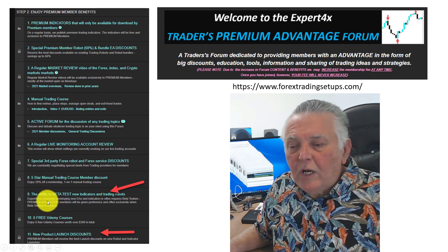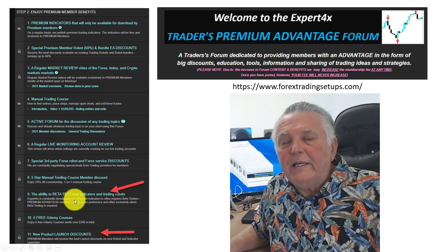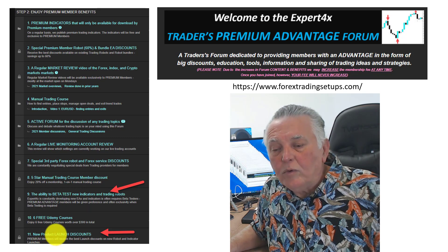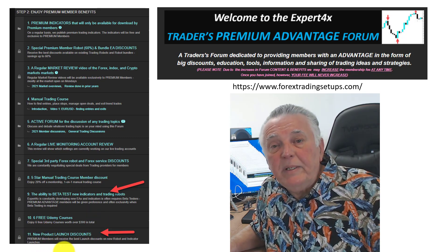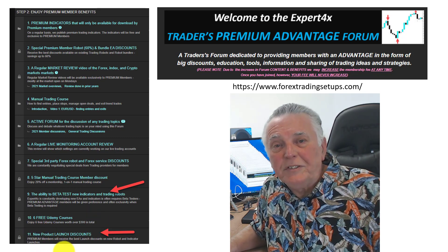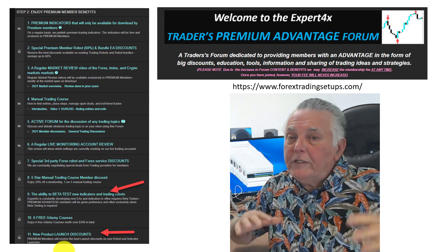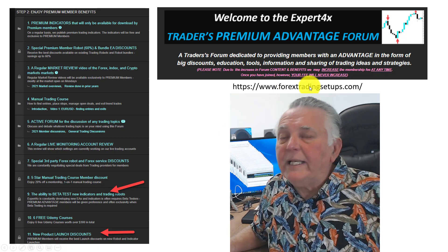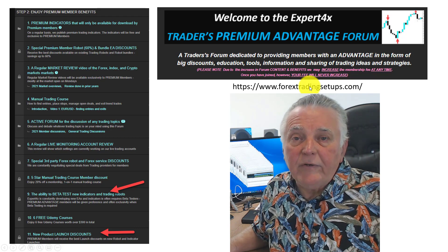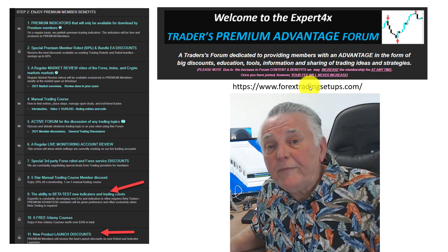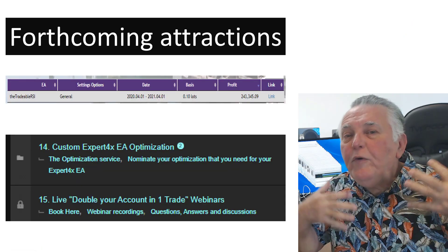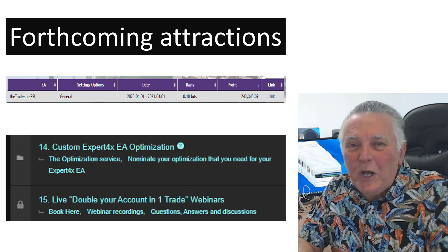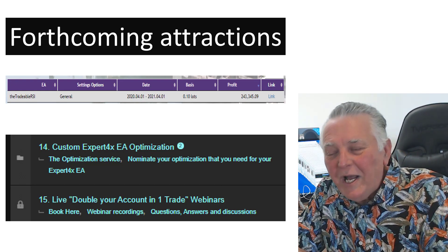We look at our live accounts and the settings we use to produce results. Members also have the ability to beta test new EAs and to benefit from future product launches. If you are not a member already, just use this link and join — prices could increase at any time. There are quite a few forthcoming attractions in this forum, which I'm going to go through right now.